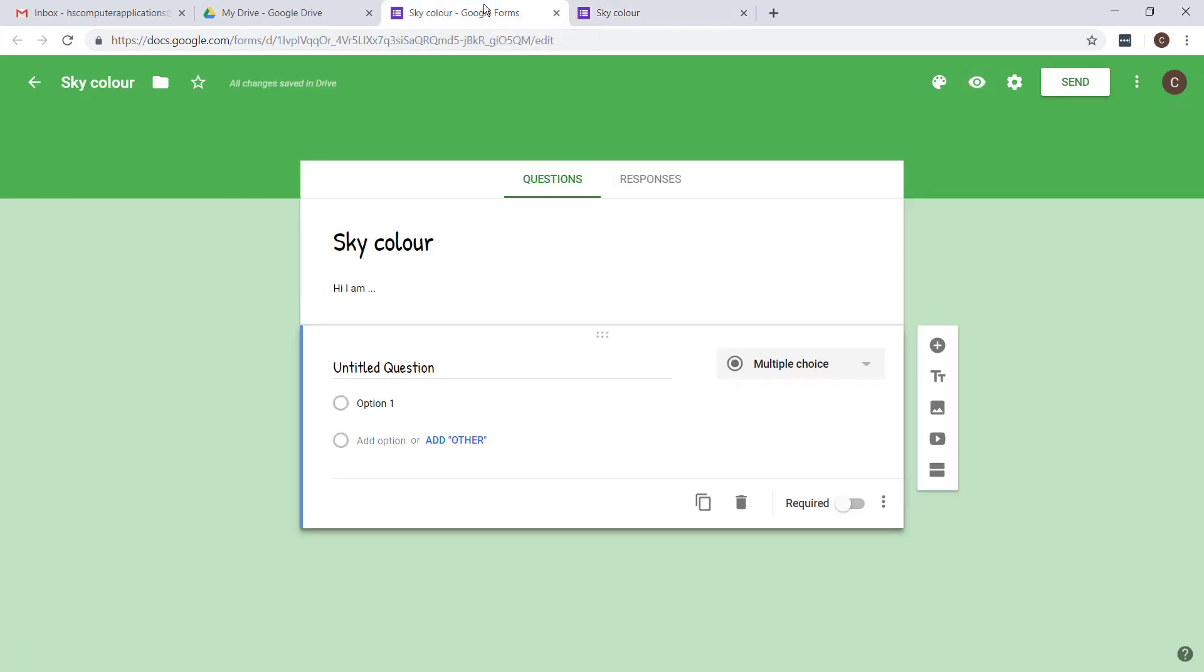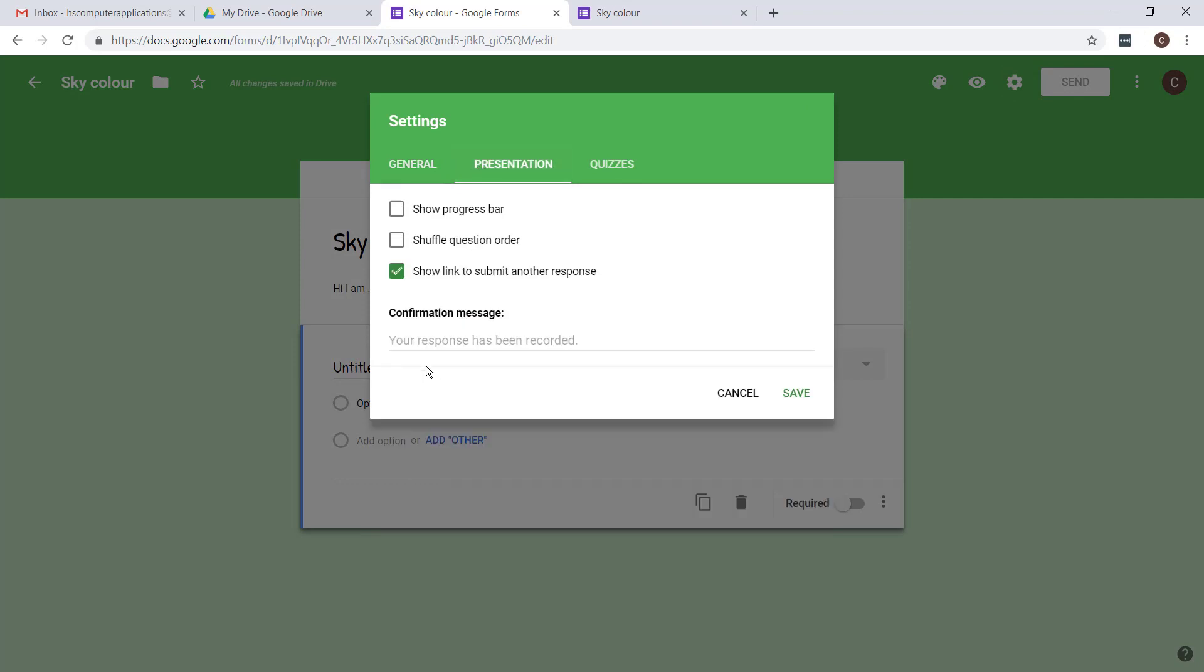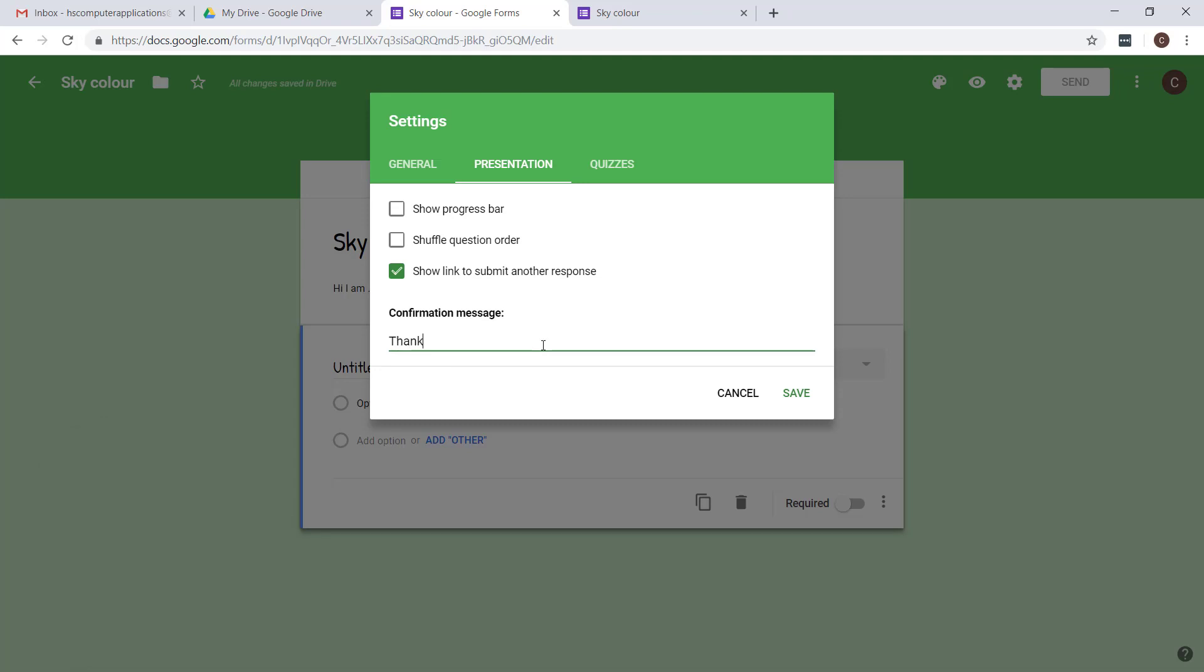The confirmation message can be edited over here by settings and presentation. This is where you can change the confirmation message. Let's say thanks for your help. Personally I wouldn't show a link to submit another response because you don't want people to fill it in twice. You actually want unique responses.